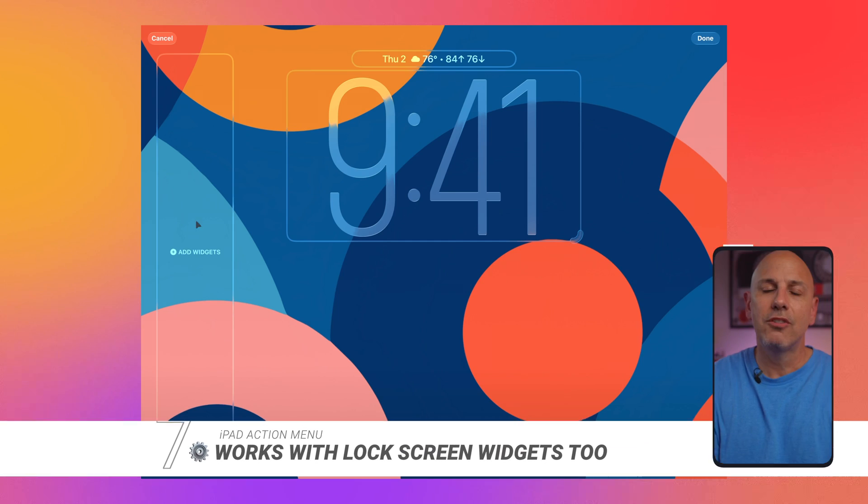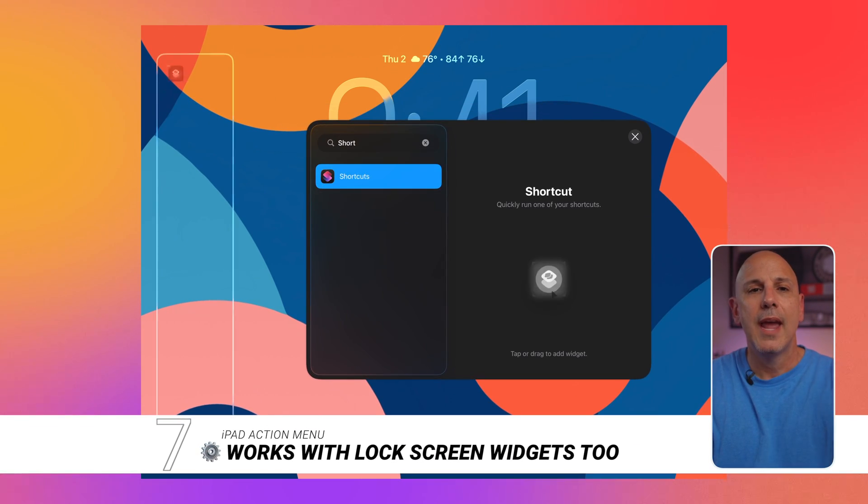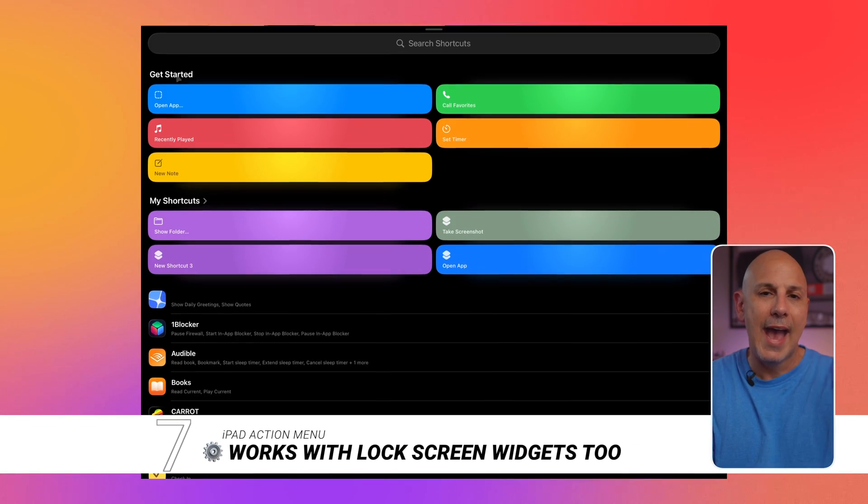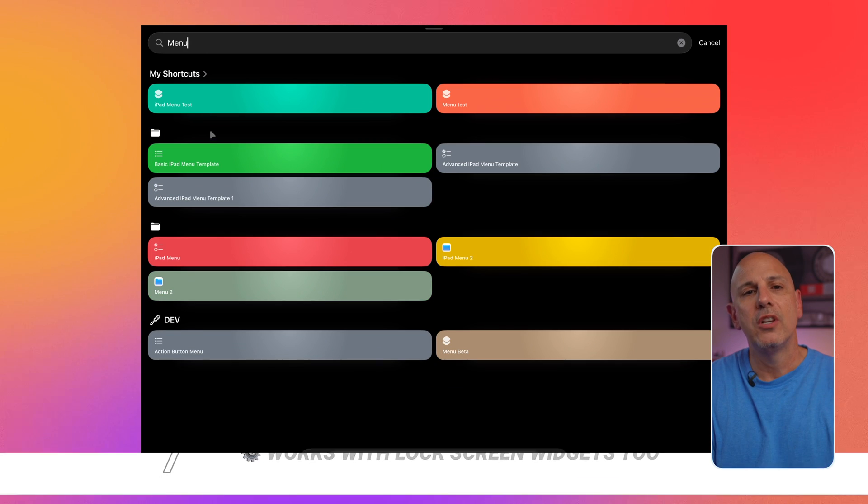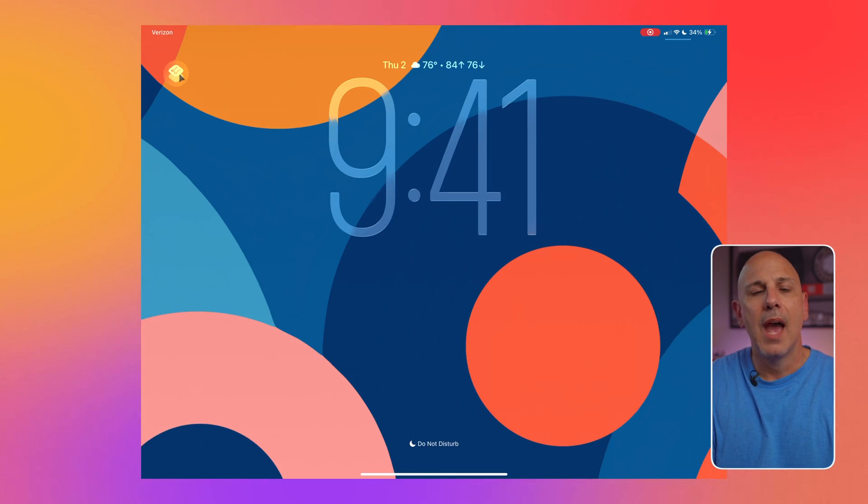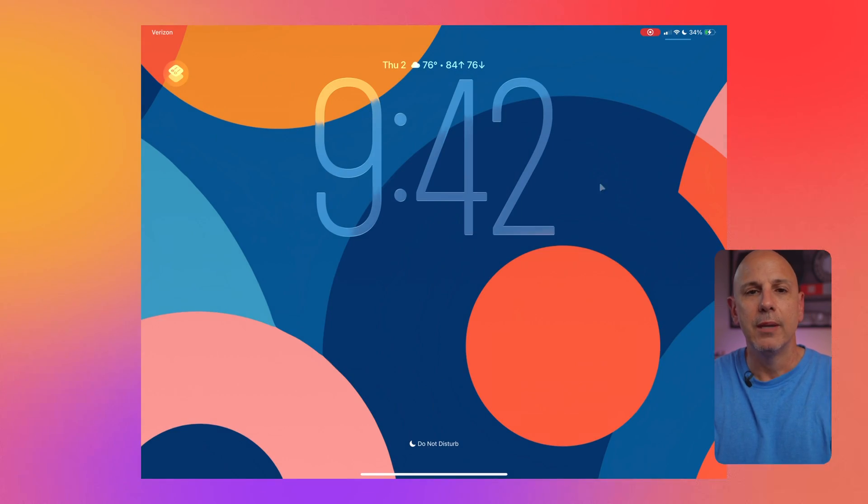Now, for the lock screen, you can long press on your lock screen, tap customize, and you can click on add a shortcut widget, run single widget, and then just select the name of the widget that you just created.